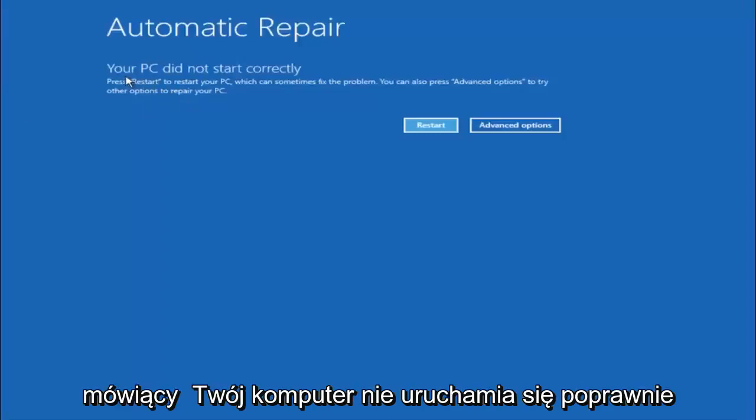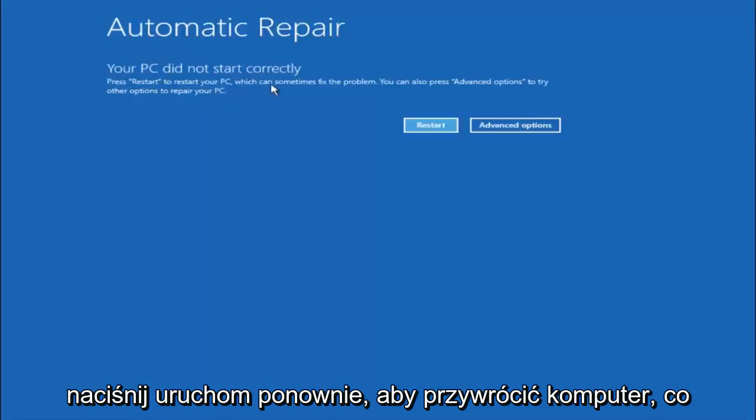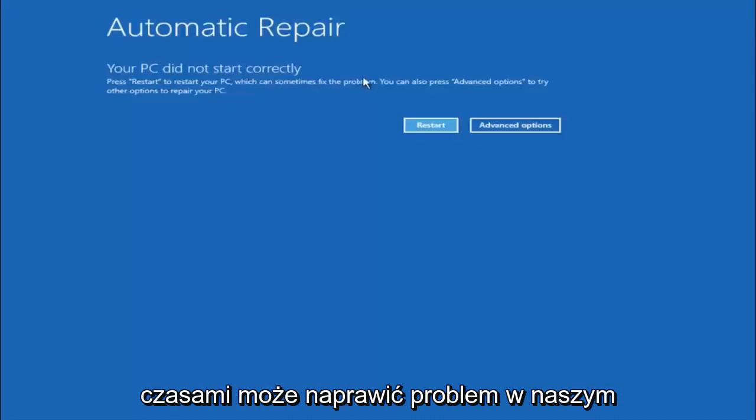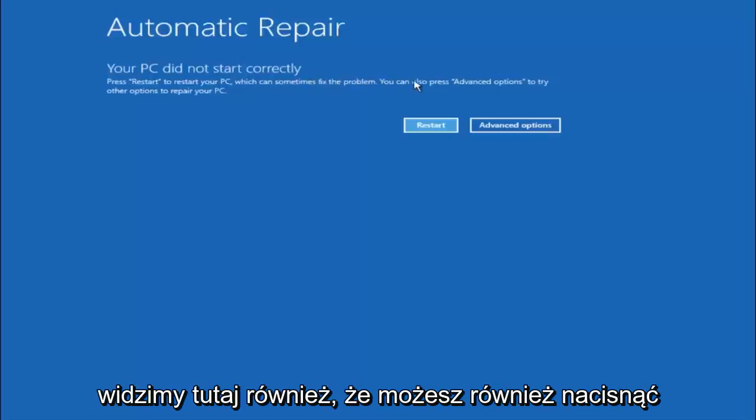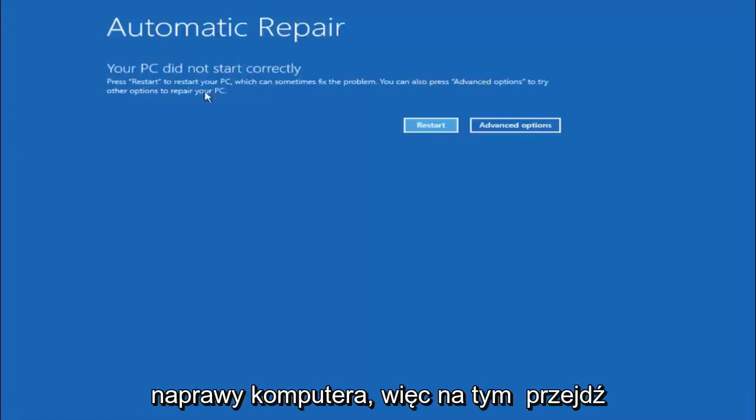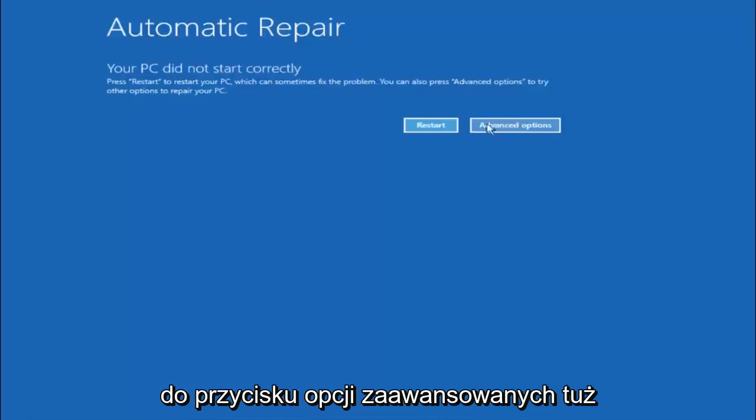So you are going to get an error saying your PC did not start correctly, press restart to restart your PC which can sometimes fix the problem. In our case obviously it has not. But we can also see here it says you can also press advanced options to try other options to repair your PC. So at this point left click on the advanced options button right next to restart so it should be the right option.